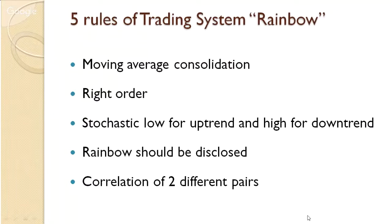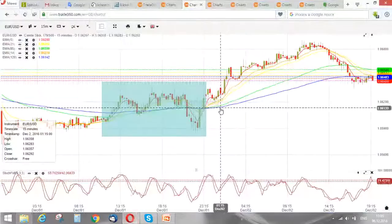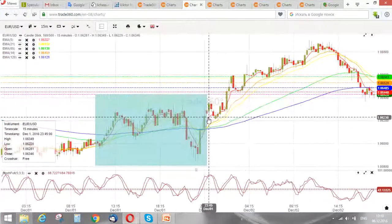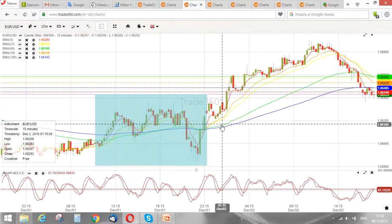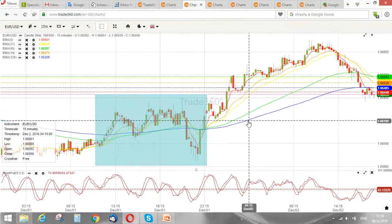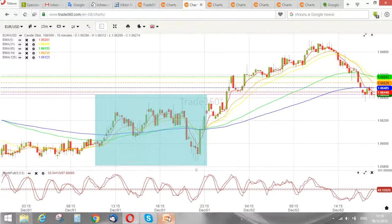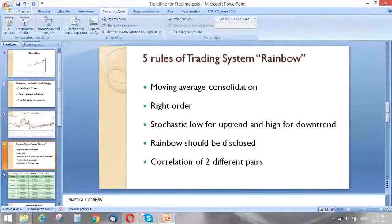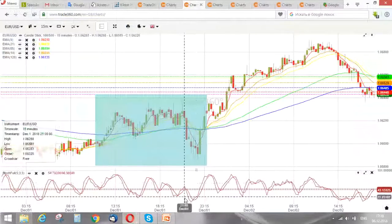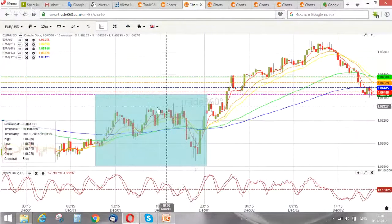The second rule is that all moving averages should be in the right order. If you are waiting for an uptrend, the red one should be higher than orange, orange higher than yellow, yellow higher than green, and green higher than blue. The third rule: if waiting for an uptrend, the stochastic with parameters 5, 9, and 3 should demonstrate a local low at the same time when all moving averages are in a tight range — for example, here. This is the local low when all MAs are in the tight range.